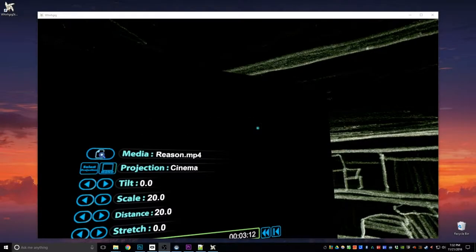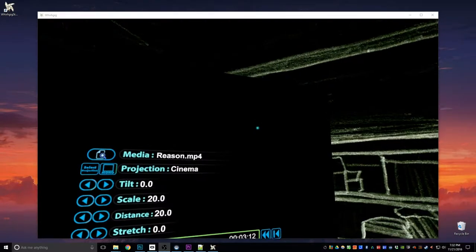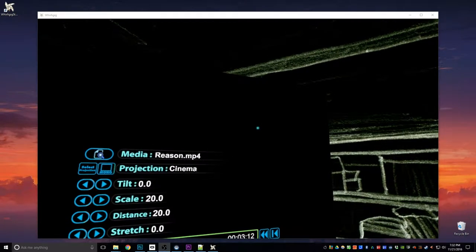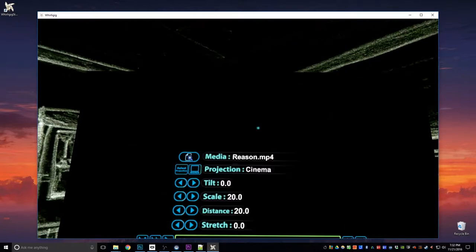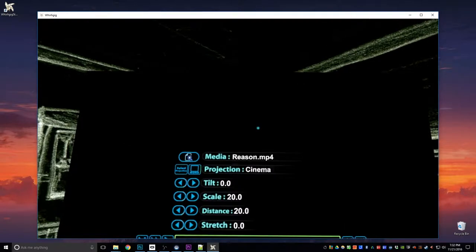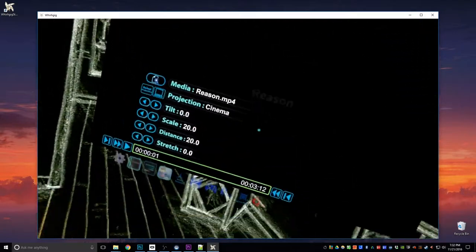Hello, I'm going to demonstrate another feature of Whirlygig, and the feature I'm going to demonstrate today is the ability to save and load your location.